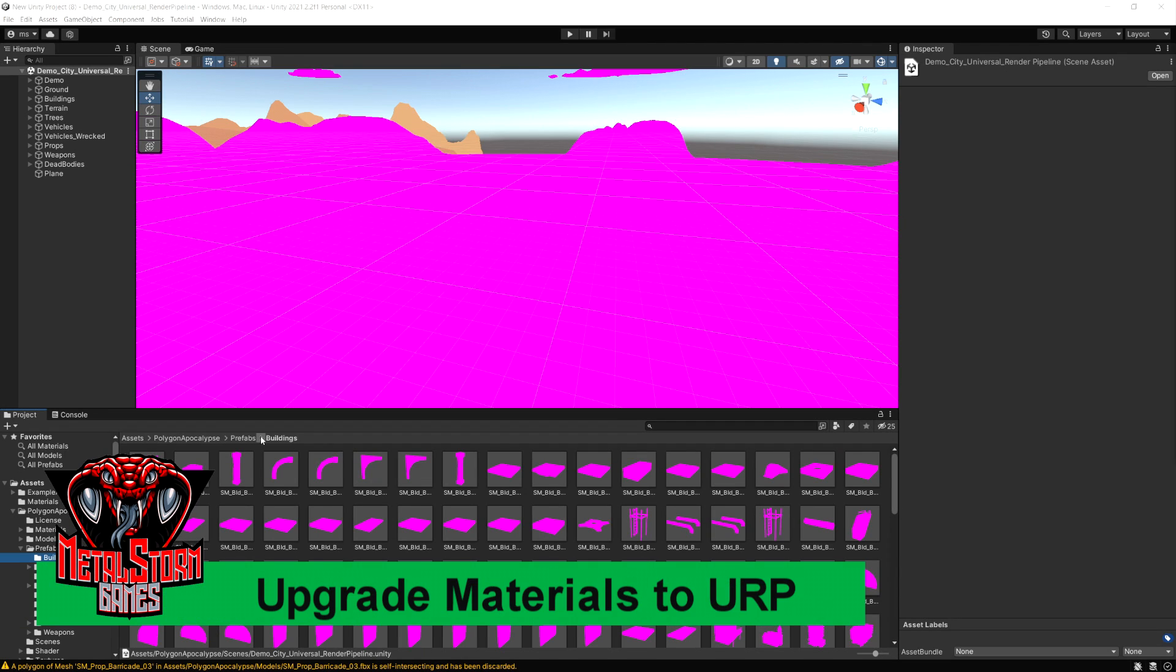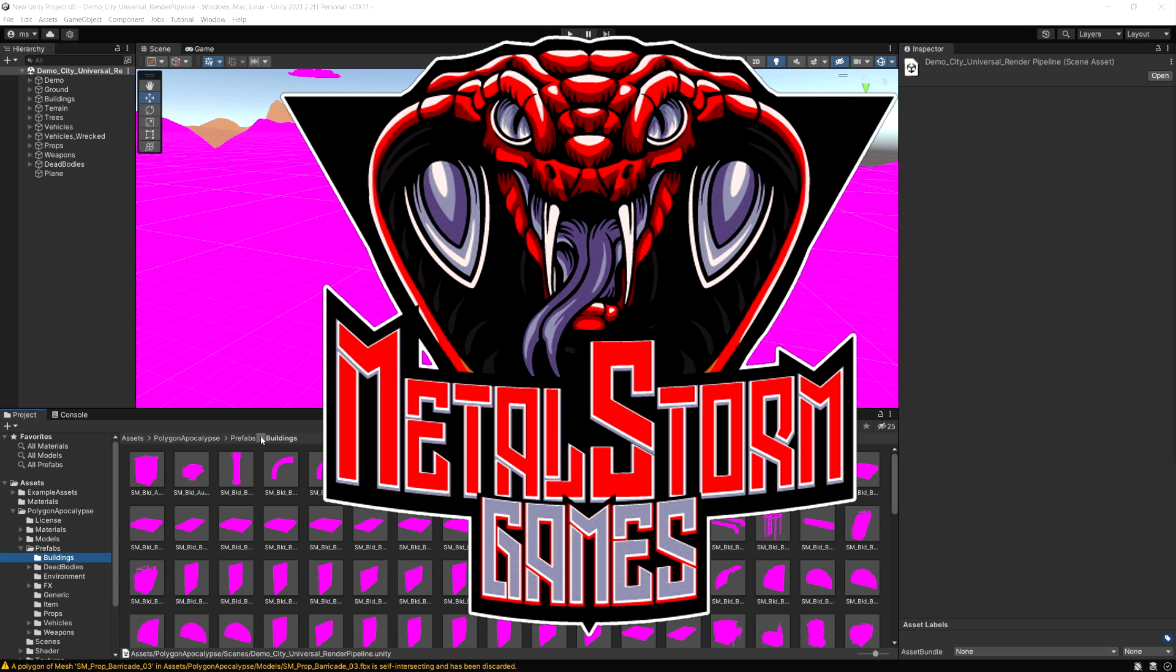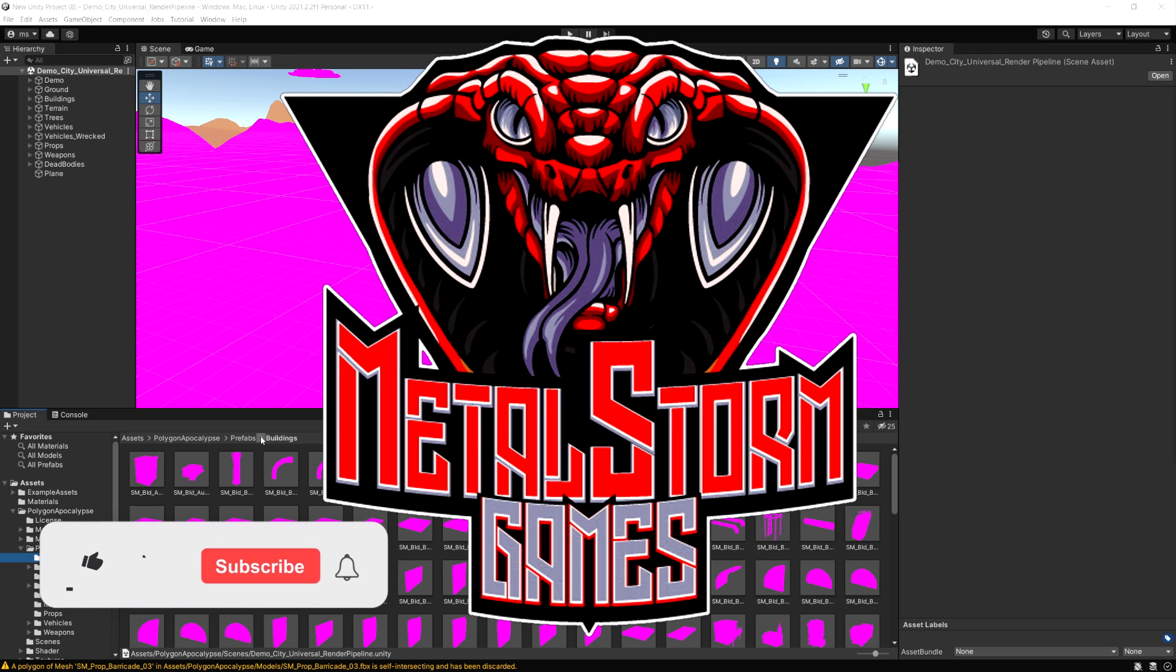In this video, I'm going to show you the new way to upgrade standard materials to the Universal Render Pipeline in Unity 2021.2.2.